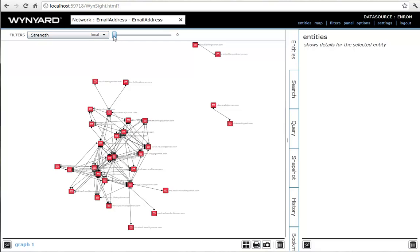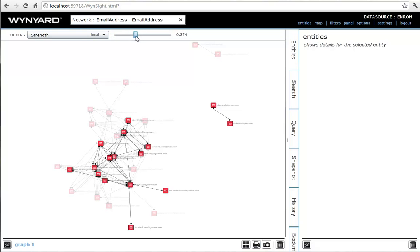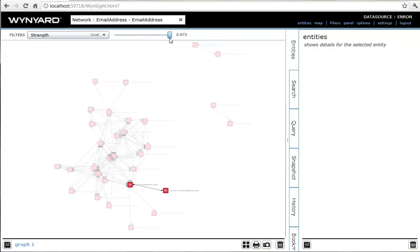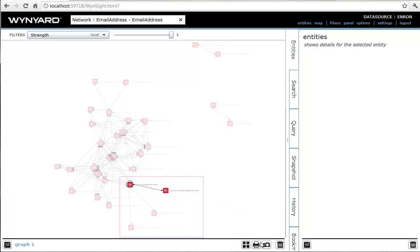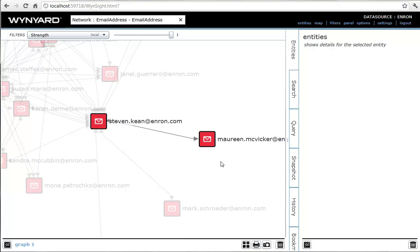As we move the slider, we are eliminating nodes that are not sufficiently strongly related. The strongest relationship is between CEO Stephen Keane and his PA Maureen McVicker.